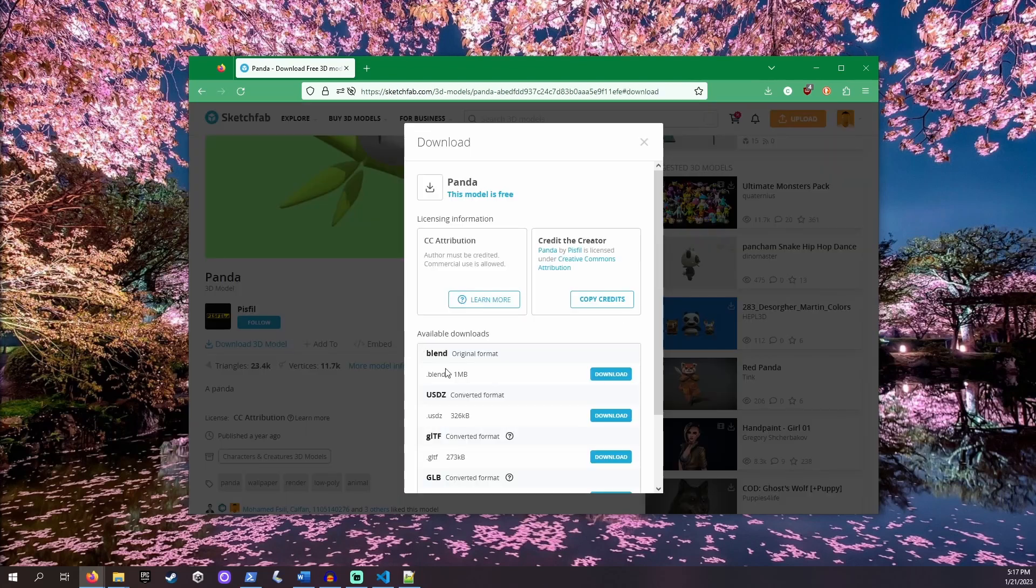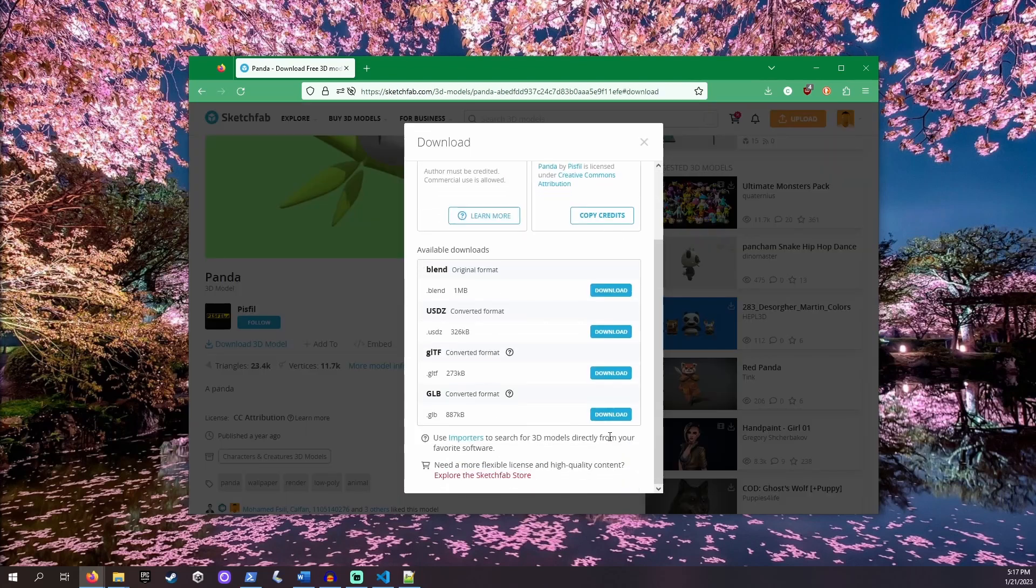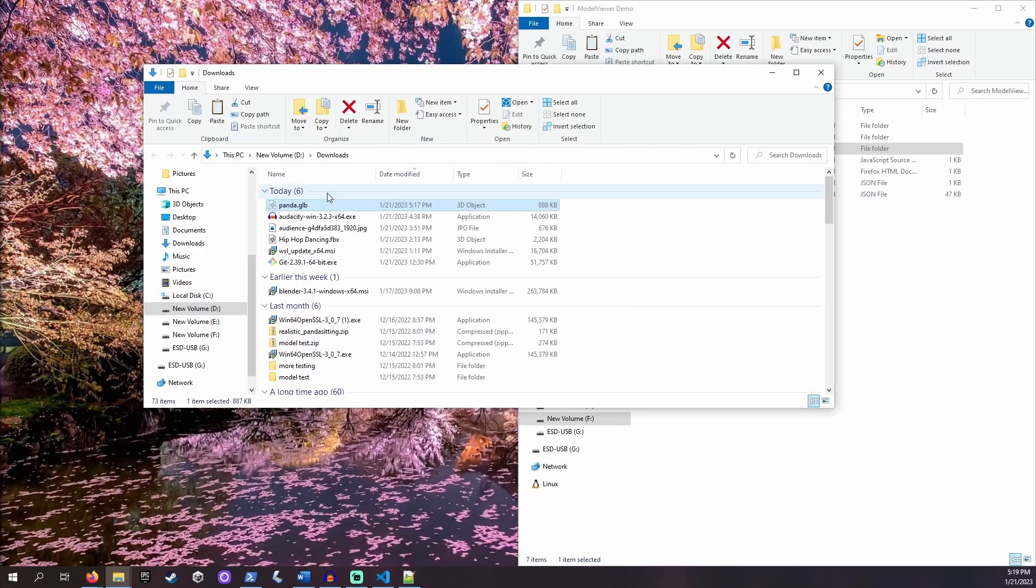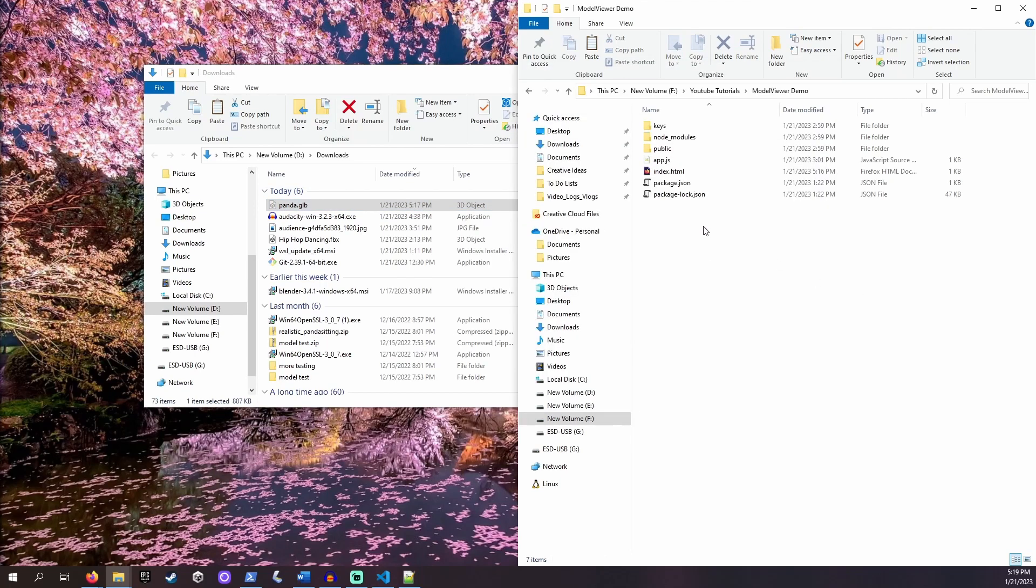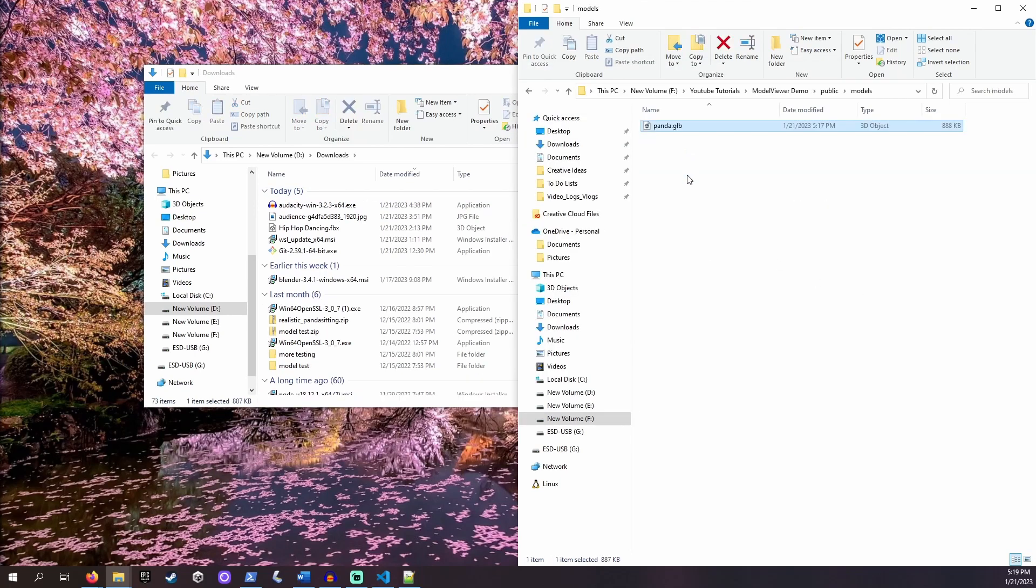Once downloaded, make sure you place the file in a folder accessible by your web server. If you've followed my earlier tutorials, this will go into the public folder.